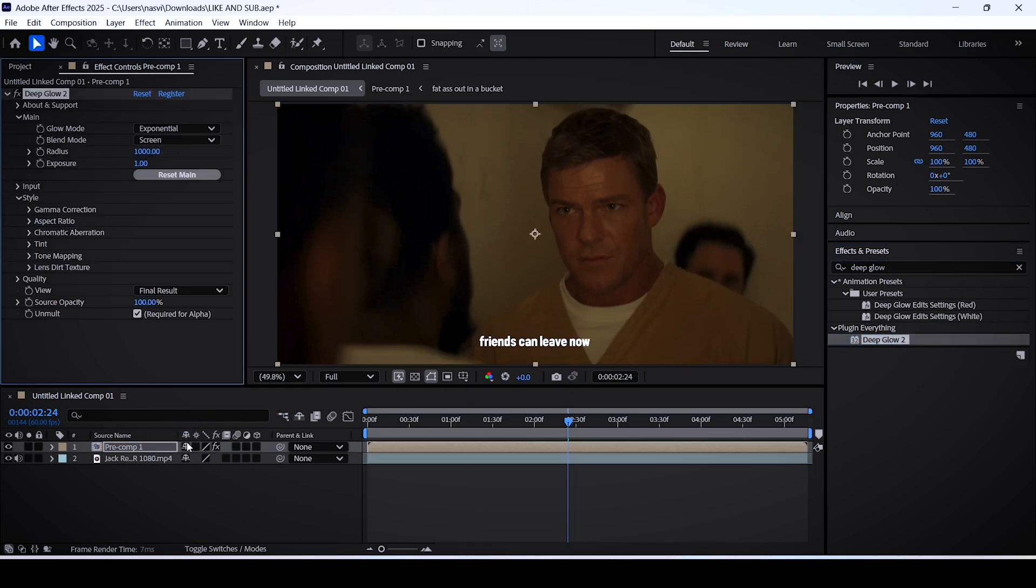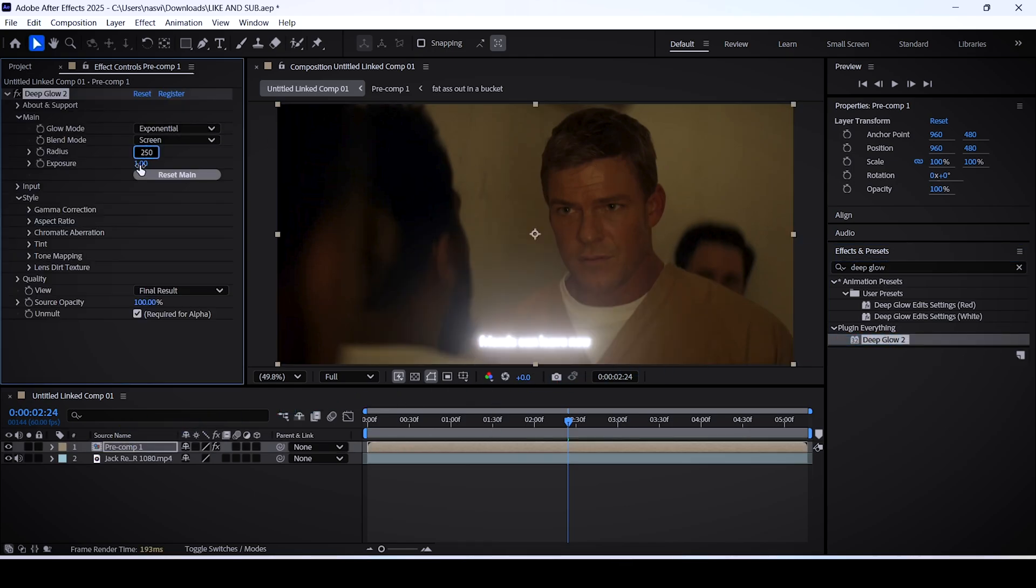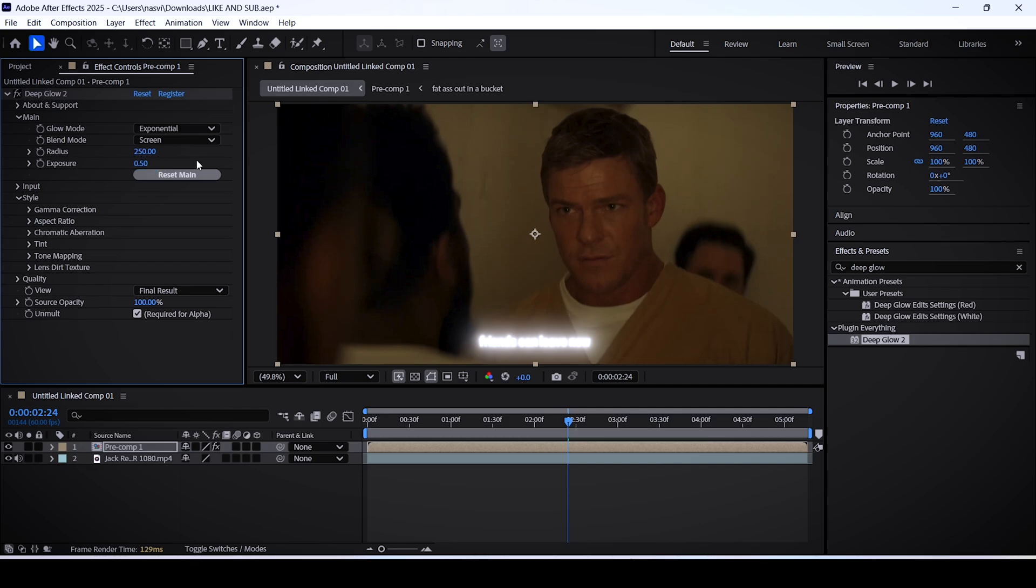We'll only add the deep glow plugin onto it. We can make the radius 250 and the exposure 0.5 for example.